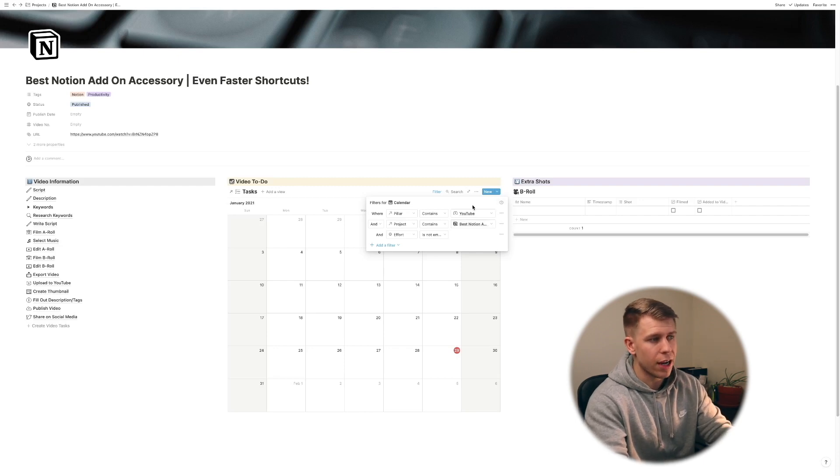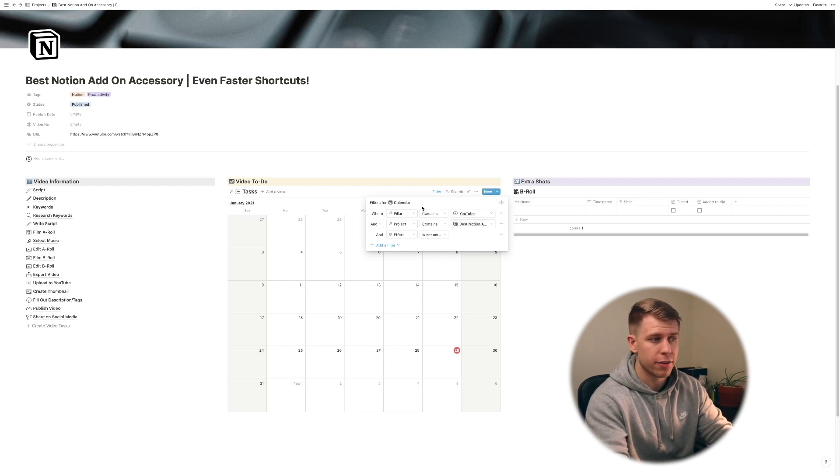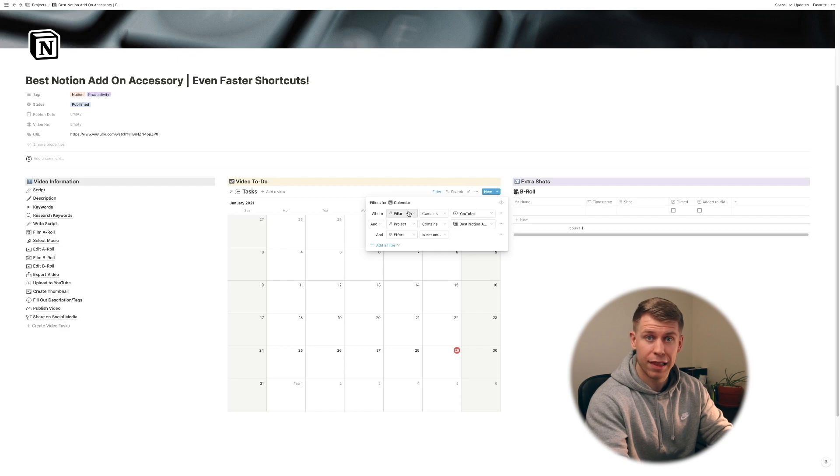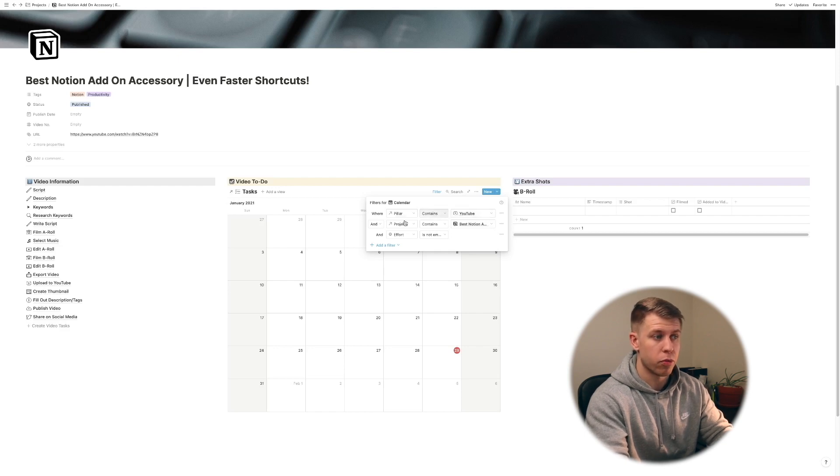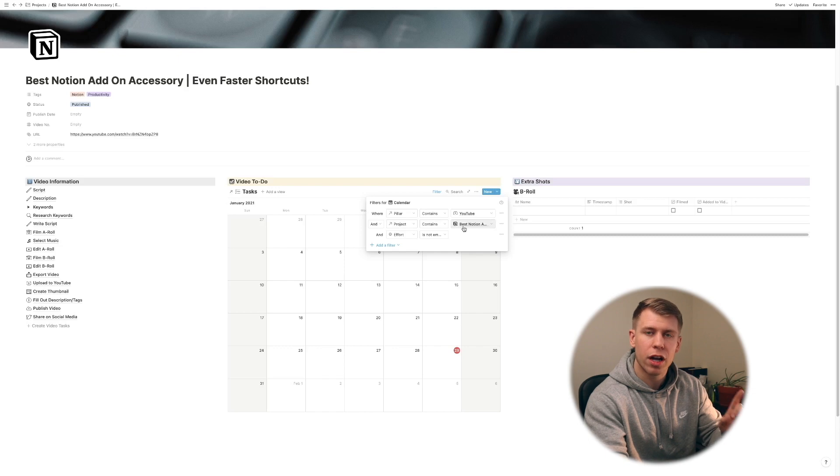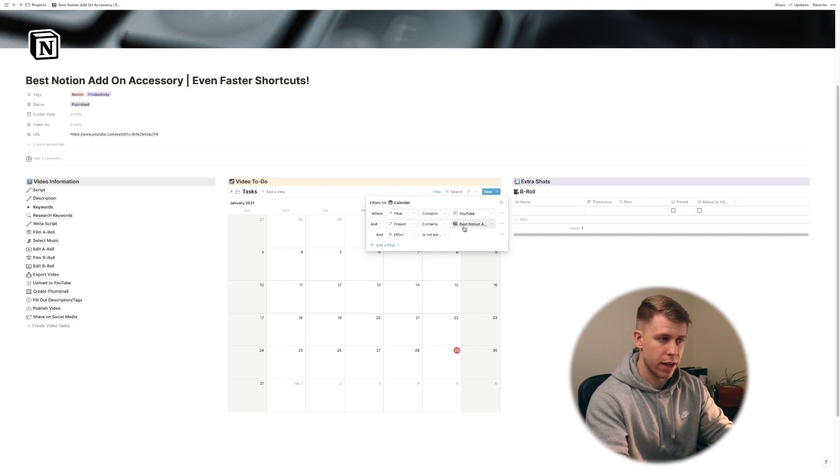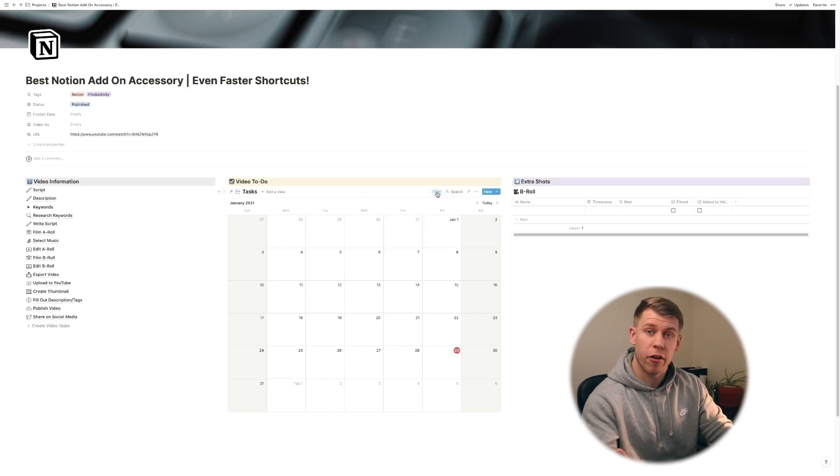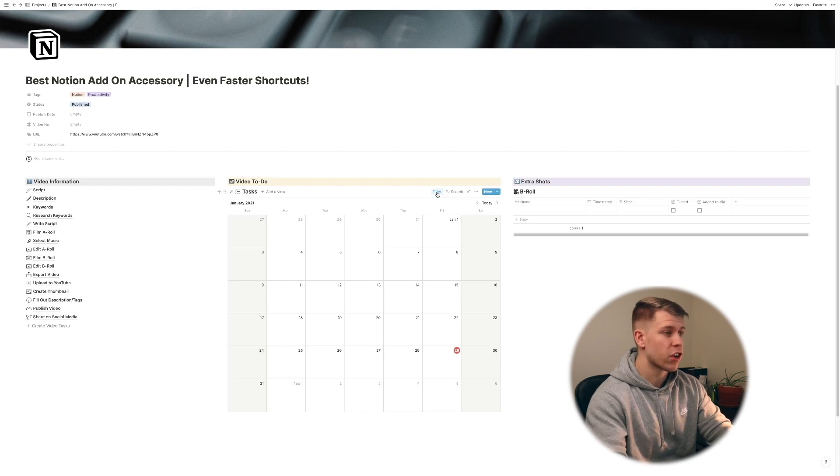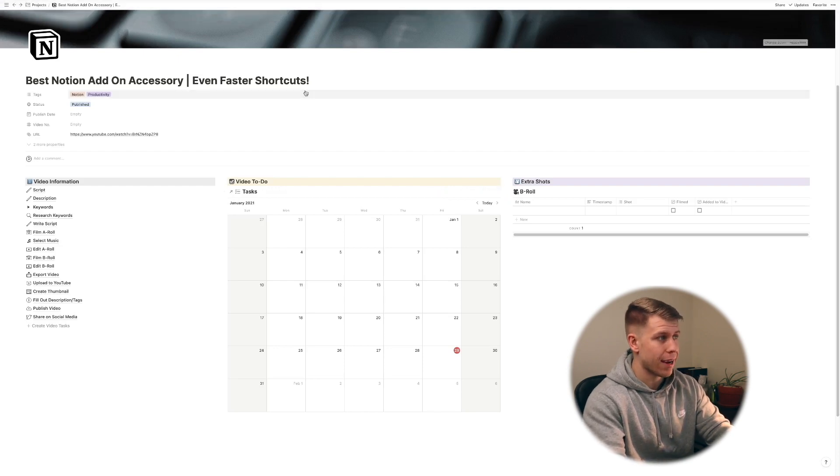So you'll see when I drag a task onto here this calendar is filtered where the pillar of my life that is is YouTube. The project contains and then you'll see that the project matches the best notion add-on accessory. Now the reason for that we actually have to go back.